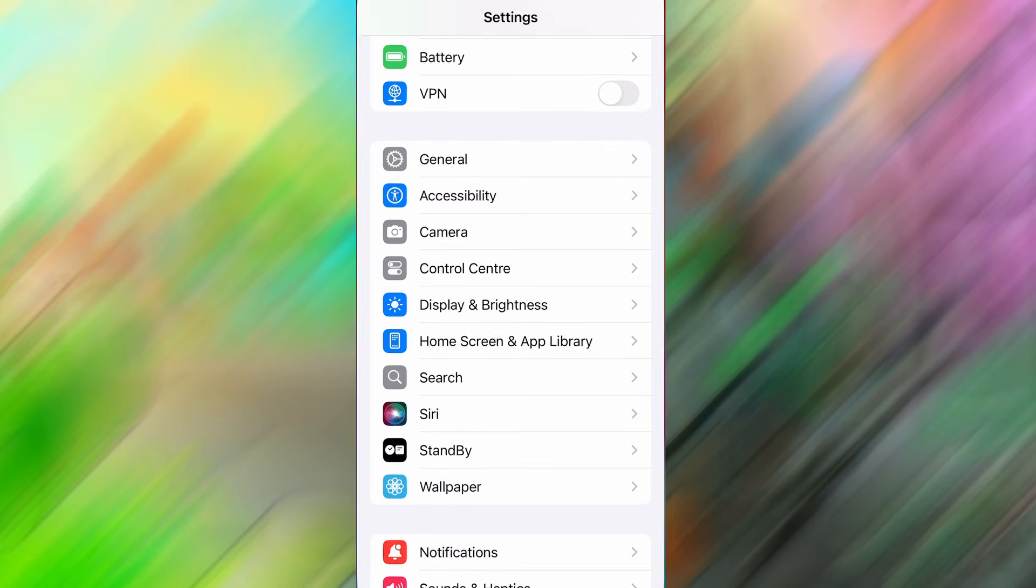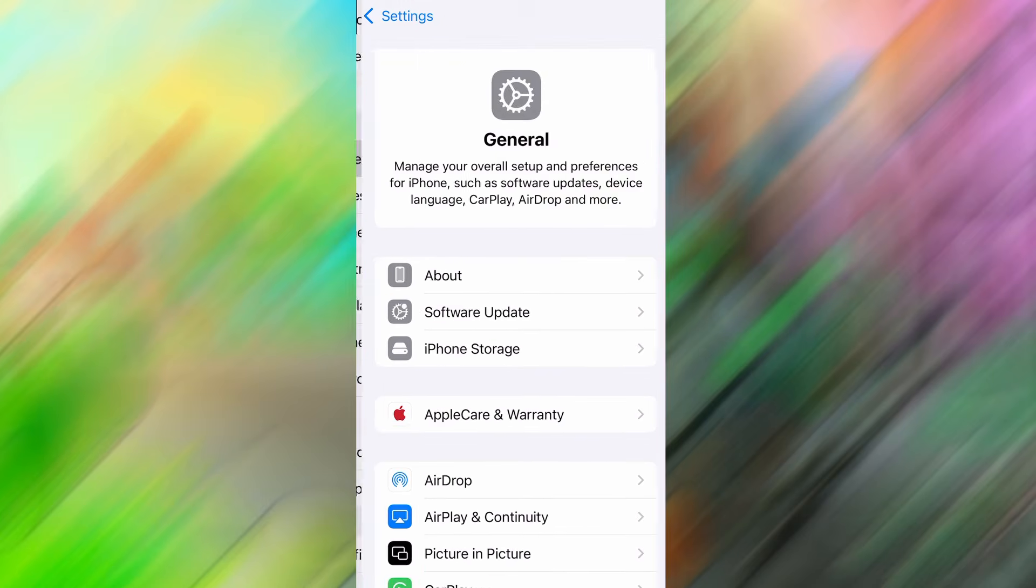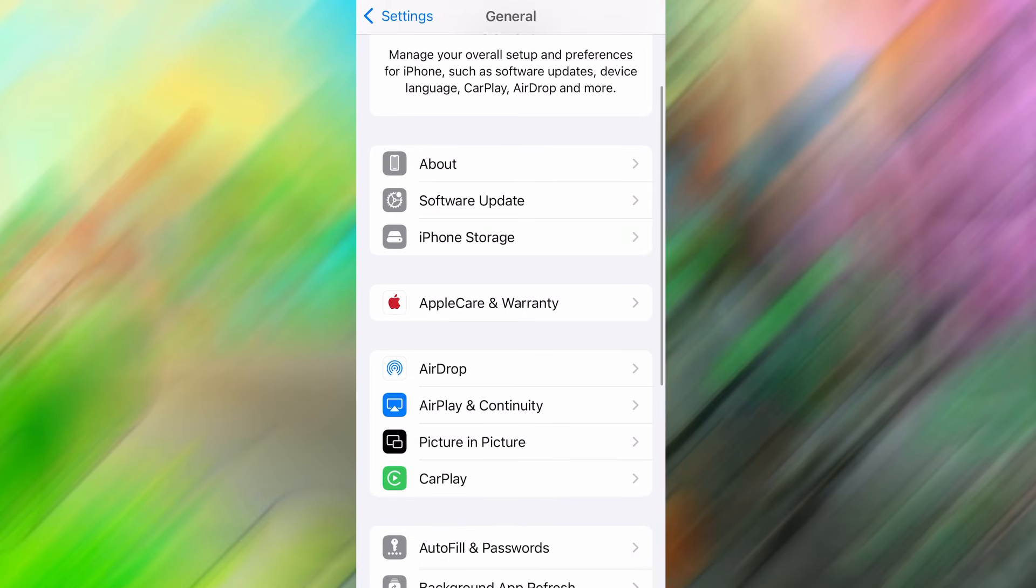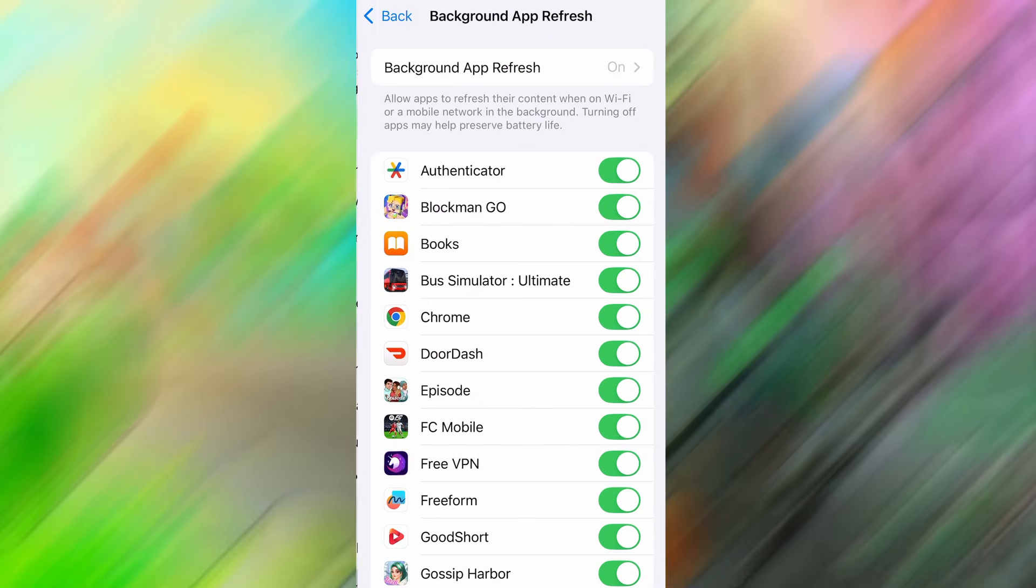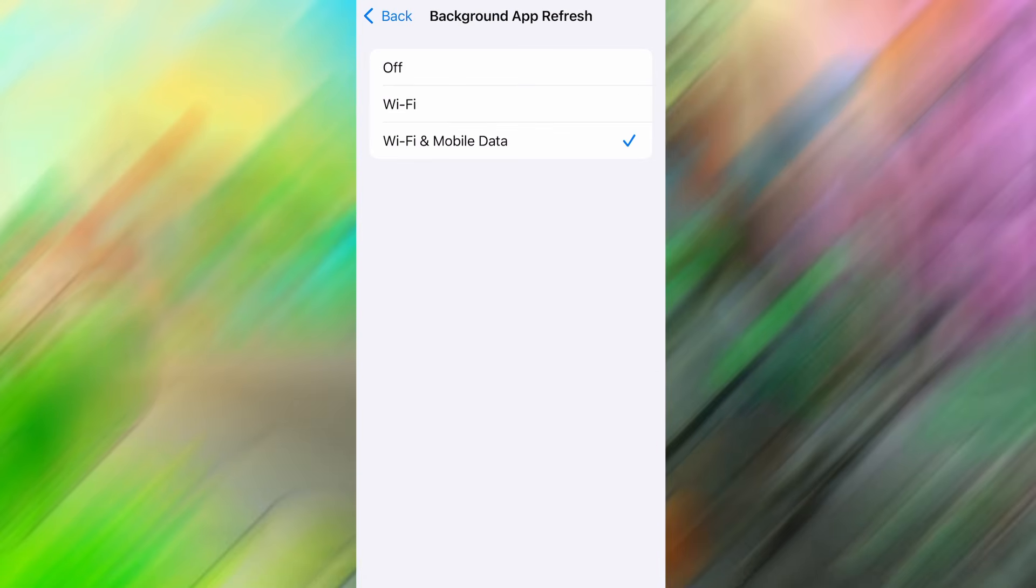First, open your device's settings and go into the General section. From there, look for Background App Refresh and tap on it. Make sure it's enabled and set to either Wi-Fi or Wi-Fi and Mobile Data, so the app can properly refresh and operate while running in the background.